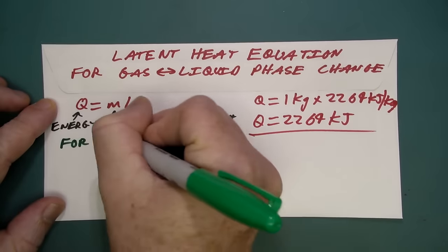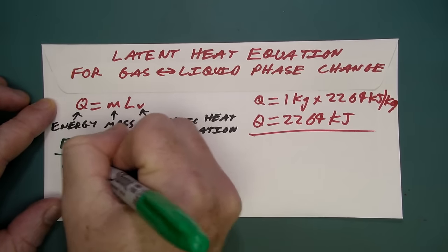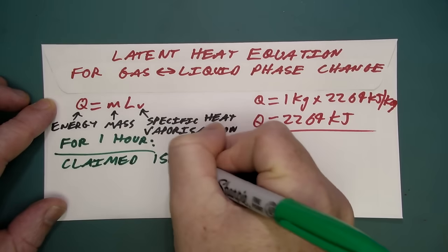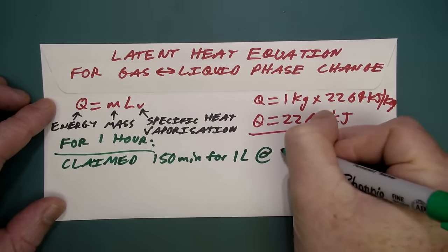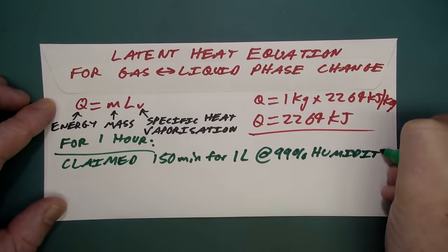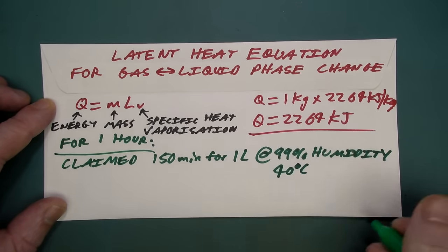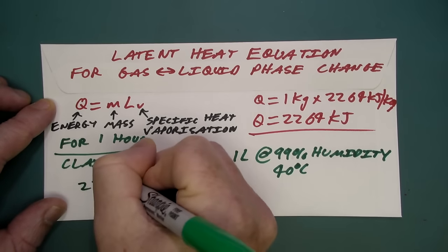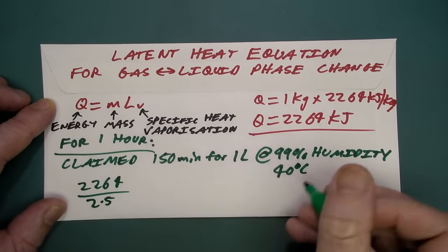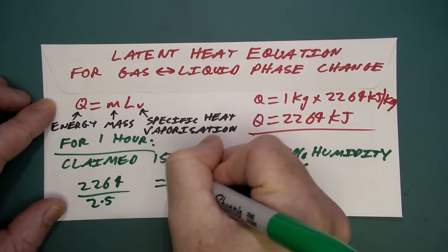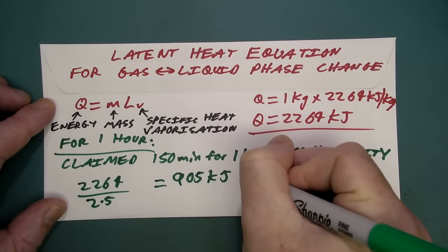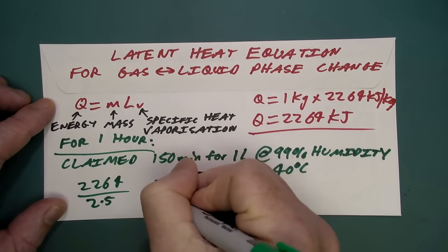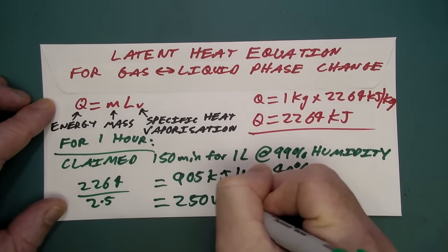So now we can actually do a calculation for one hour. Now they claim to be able to produce one liter of water in 150 minutes in a 90% humidity environment at 40 degrees C. So how much energy do we need to put into the system for one hour to get that one liter of water? Well, we can just take the 2264 kilojoules we got earlier, divide it by 2.5 because we're 150 minutes.